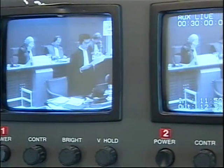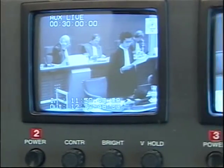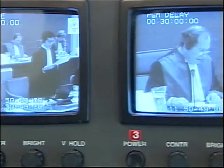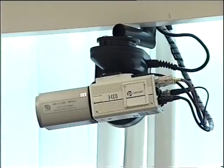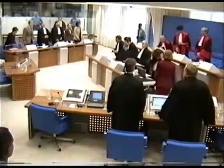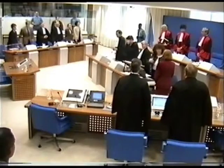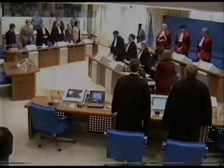In the ultimate effort to capture everything in the courtroom, each individual camera was also recorded, until it was determined that the master recordings were consistent and complete without them.